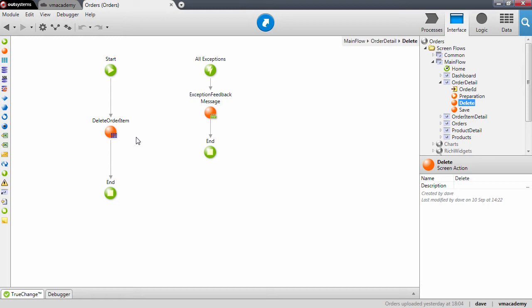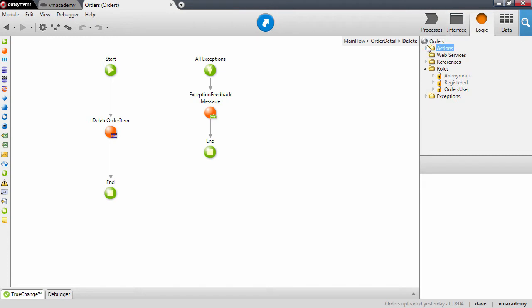In the OutSystems platform the logic is implemented using actions. You can execute business logic in the preparation of a screen or in screen actions, and another way to execute logic is using user actions, which you create in the logic tab under the actions folder.